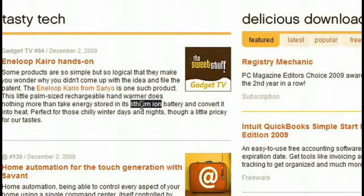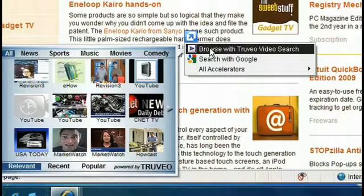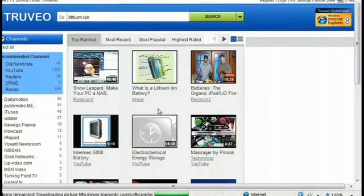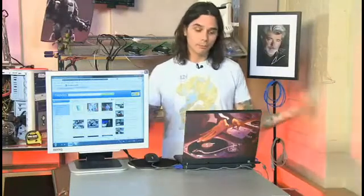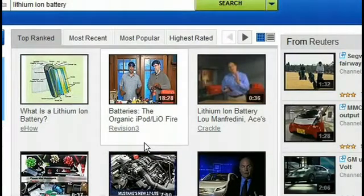What you do is highlight the text, and that's going to bring up a little blue box right here. You click on that and you'll see 'Browse with Truvio Video Search.' If I just hover over that, you're going to see a preview pop up showing basically every video tagged with 'lithium-ion battery.' Not only do you get the preview, but you can actually click on it and it will take you to the website itself, giving you a way bigger screen and a little bit easier on the eyes. You can see a bunch of videos tagged with lithium-ion battery, and they give you the sources too, such as Revision 3, YouTube, MSNBC — things of that nature. Very cool add-on, and it really sped up my video searches.